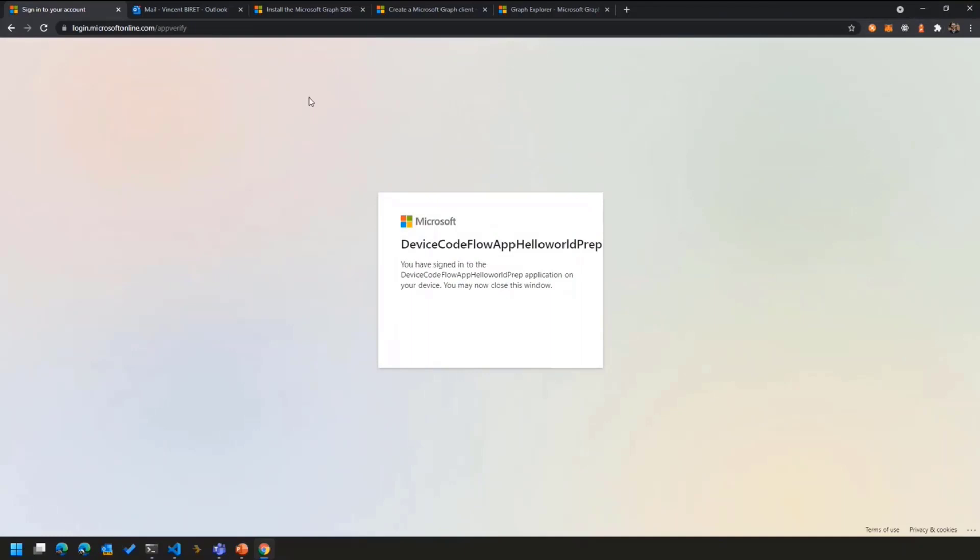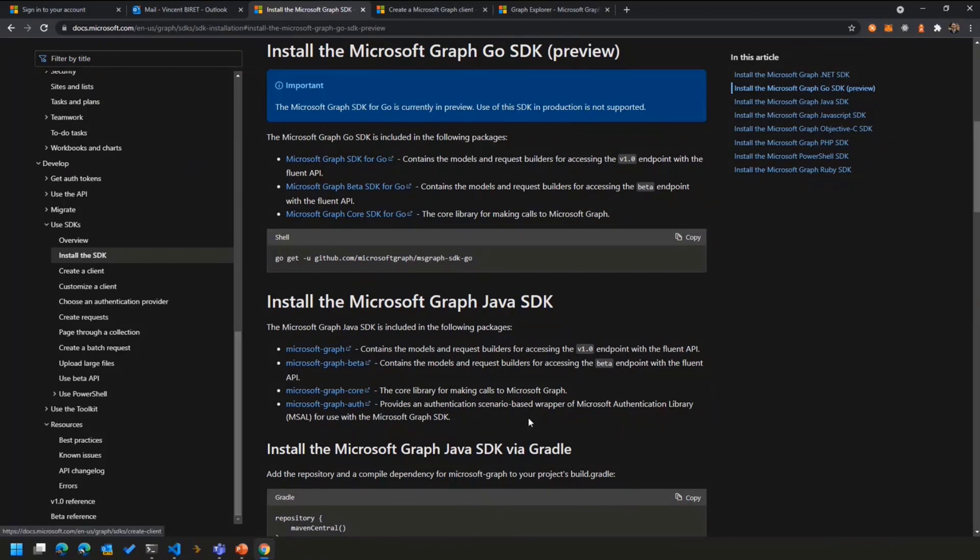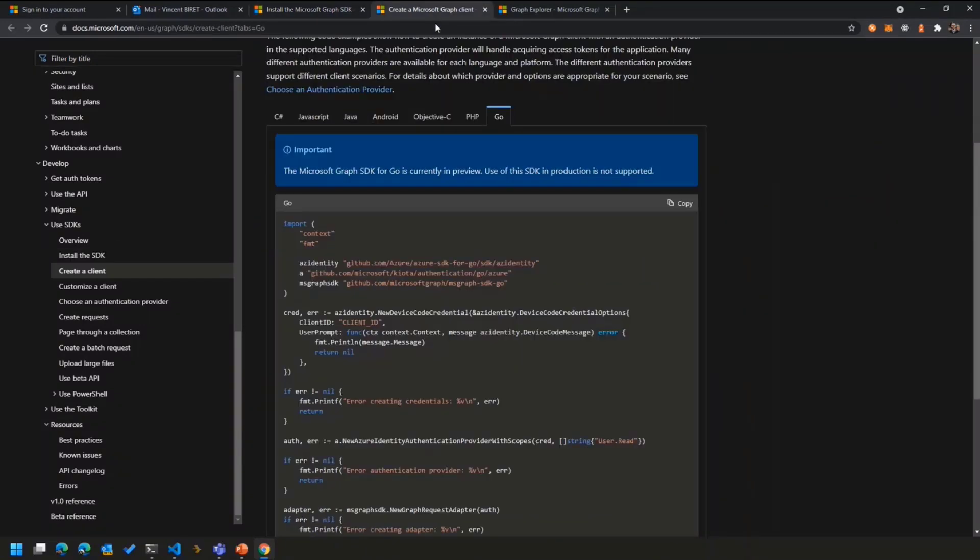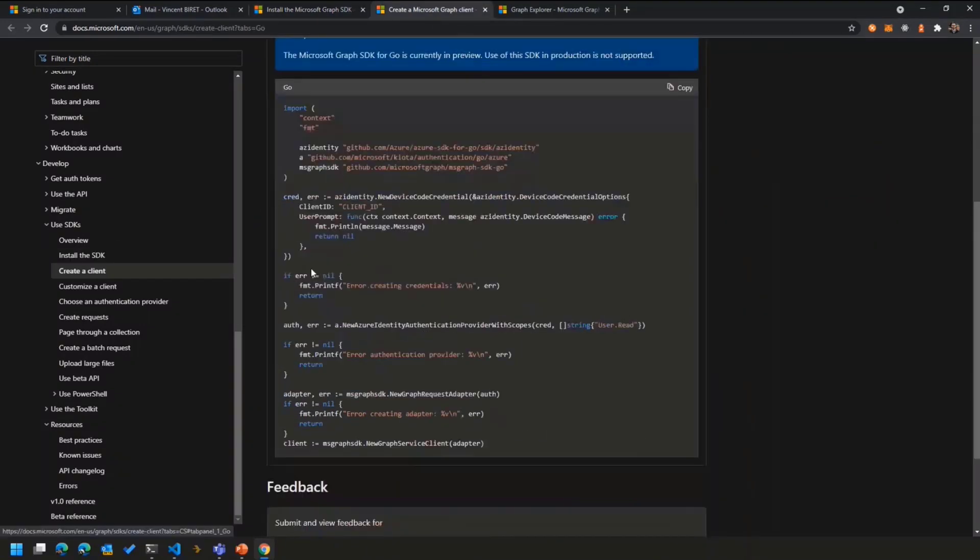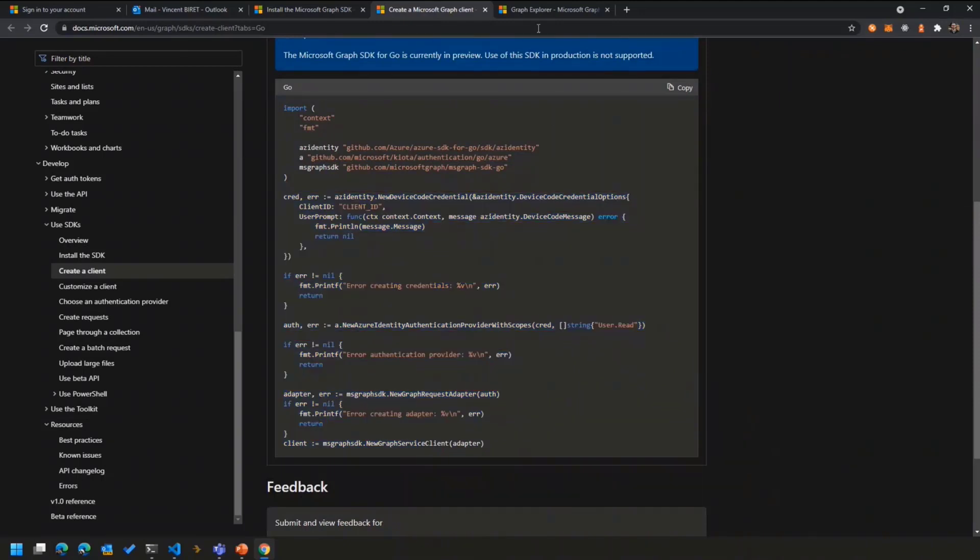But before we jump into the code, usually when you want to get started with a new SDK or with a new technology, you're looking for documentation. Another great thing we put together as a team, thanks to Jason and other team members, is all the get started section for the SDKs in the public documentation here has been updated to include all the Go instructions. So how do you install the Go SDK, for example? Or how do you create a Go client with the authentication setup?